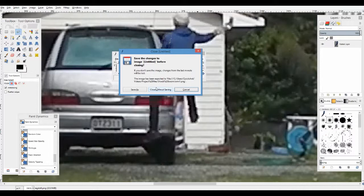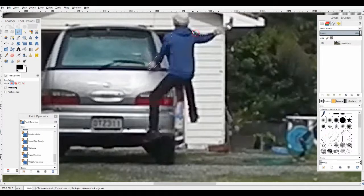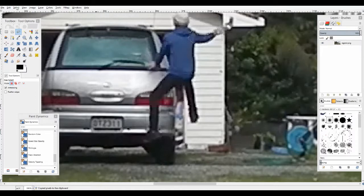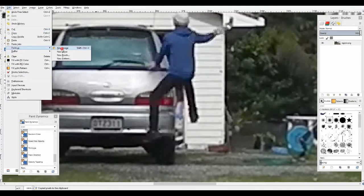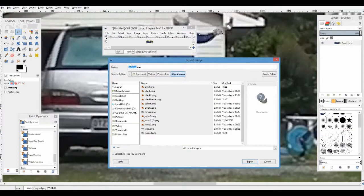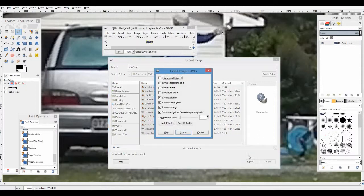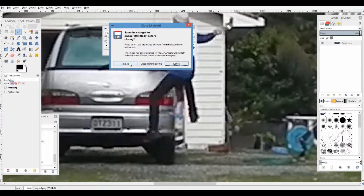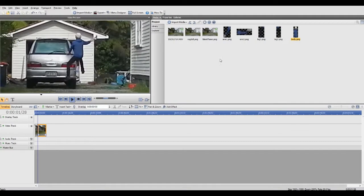Now go around all your other body parts. Just tap with your mouse to go around each point, then Ctrl+C, Enter, Paste as New Image, then File > Export and save each one. Once you've done all of them, you should have five body parts: two arms, two legs, and your body.